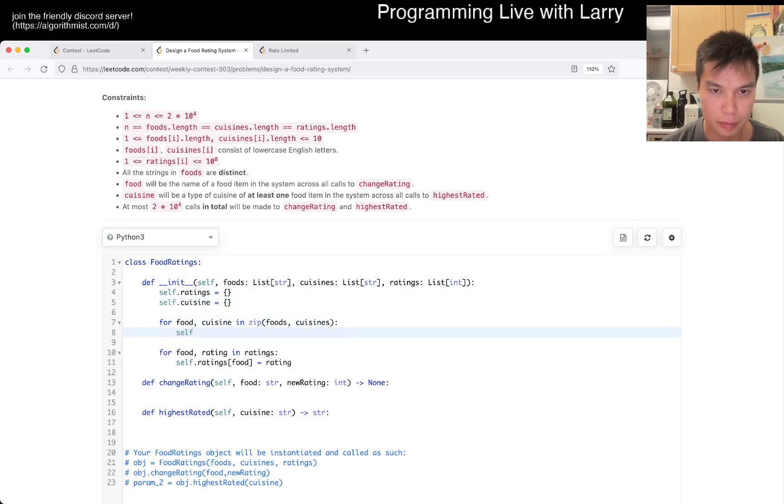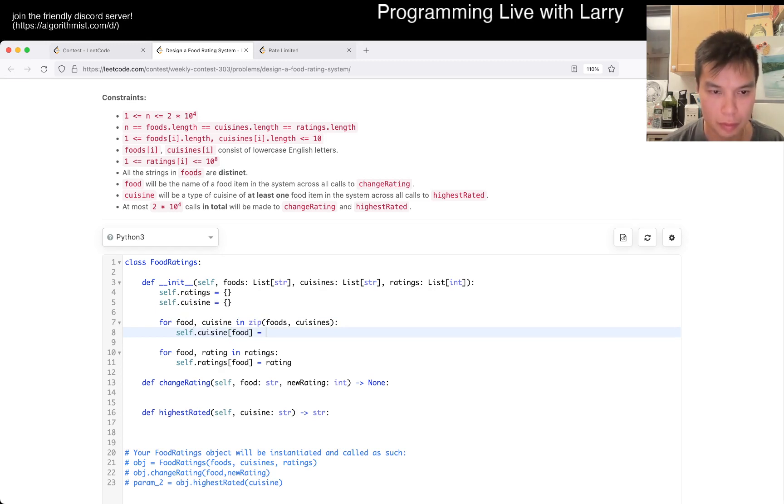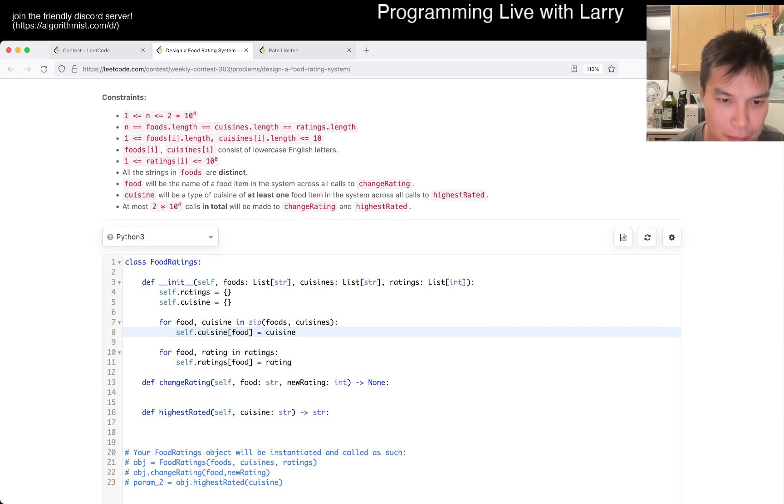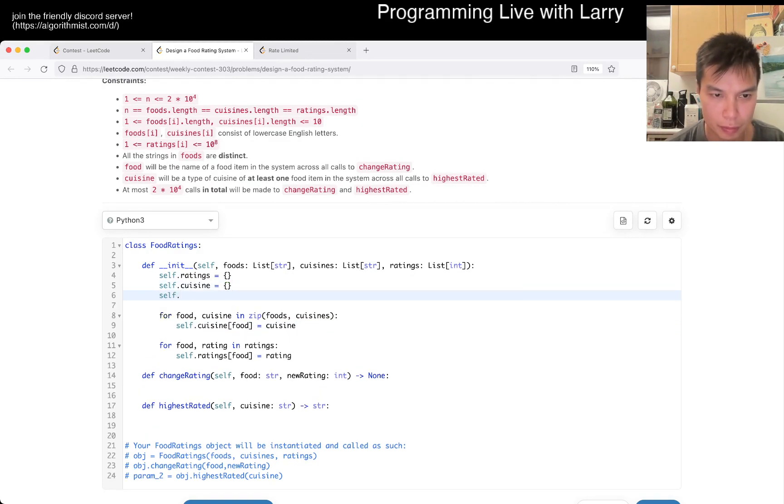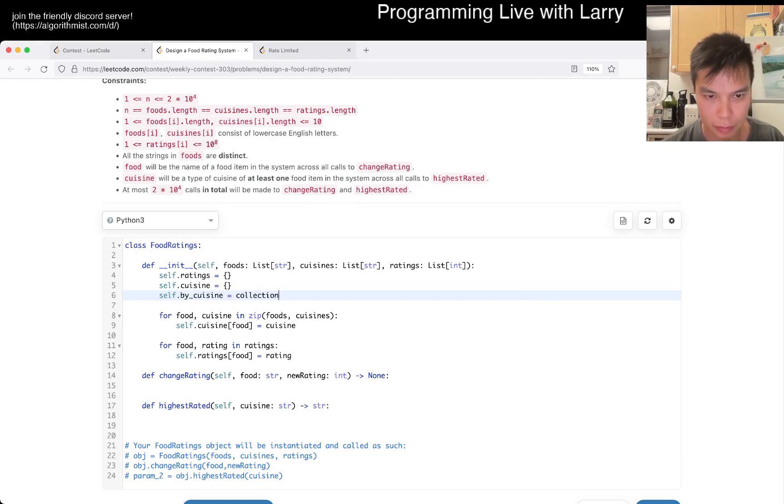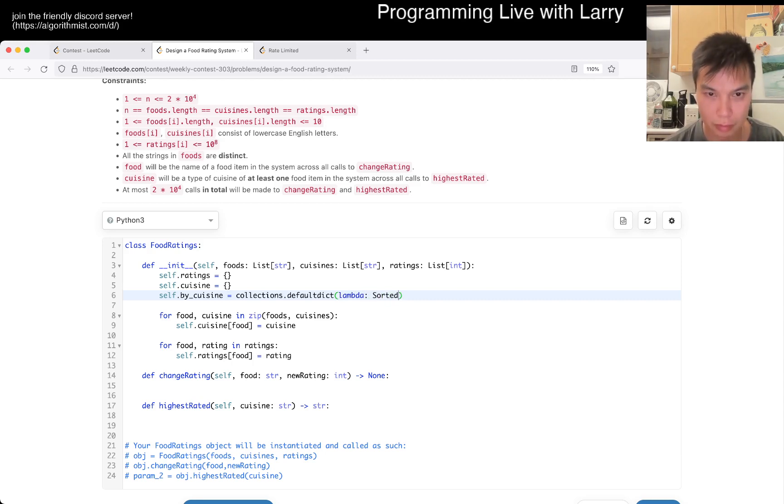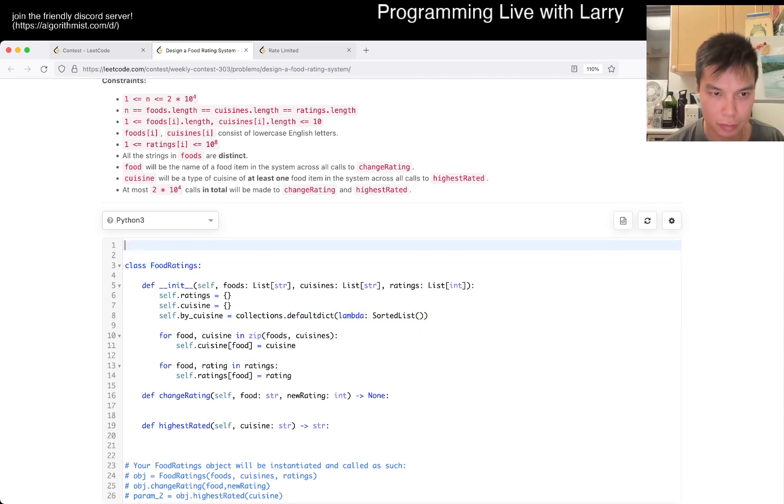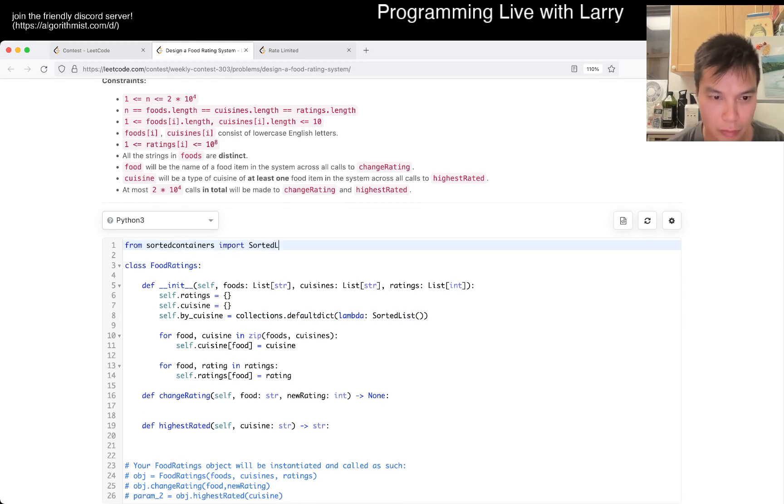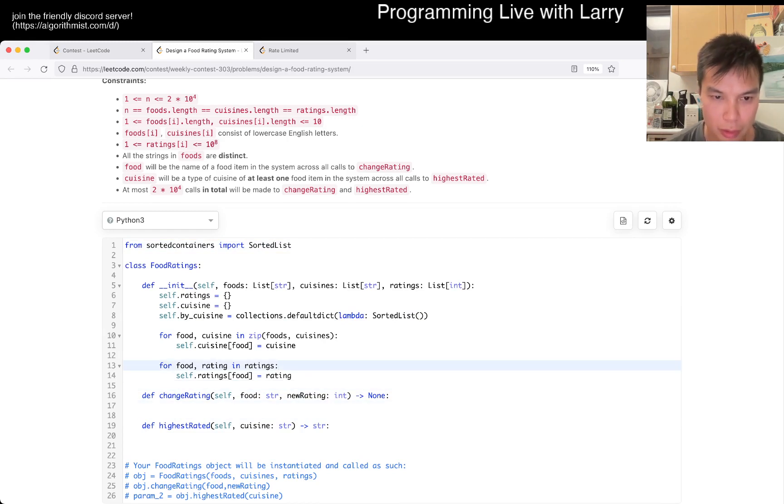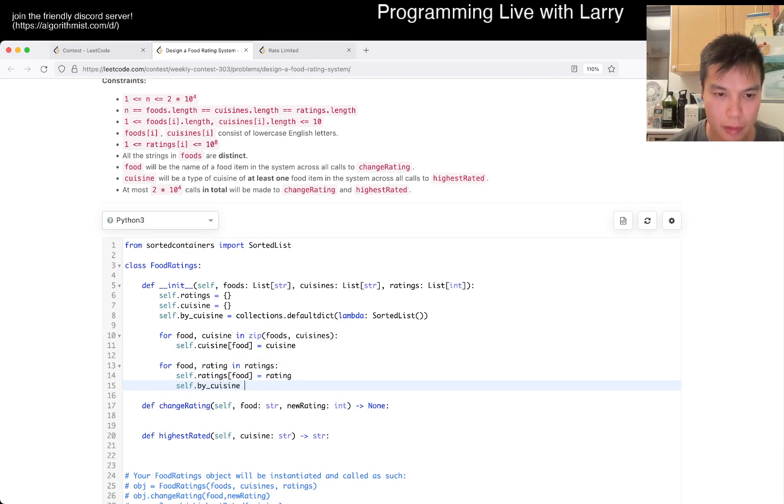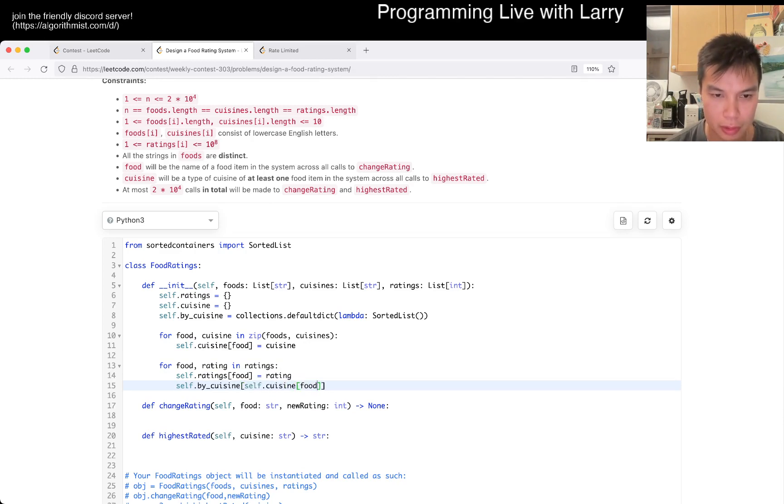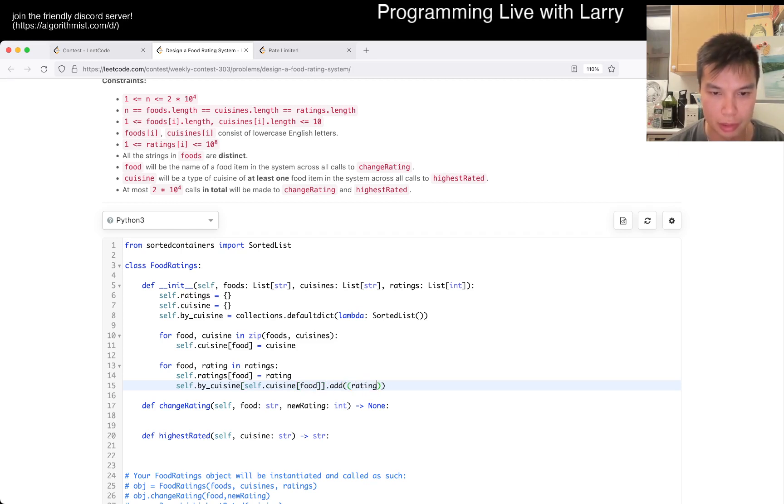I should have picked something easier to think, but okay. So then now... Okay. Then here... So we want the cuisine, which is self.food.add to rating, and then self.runningFruit, okay.